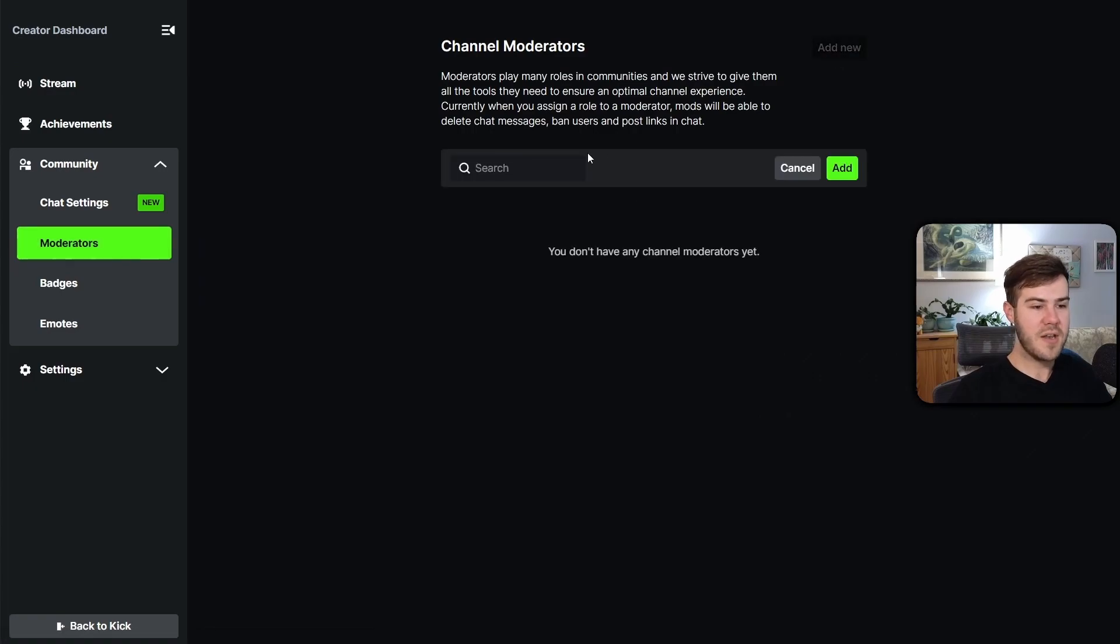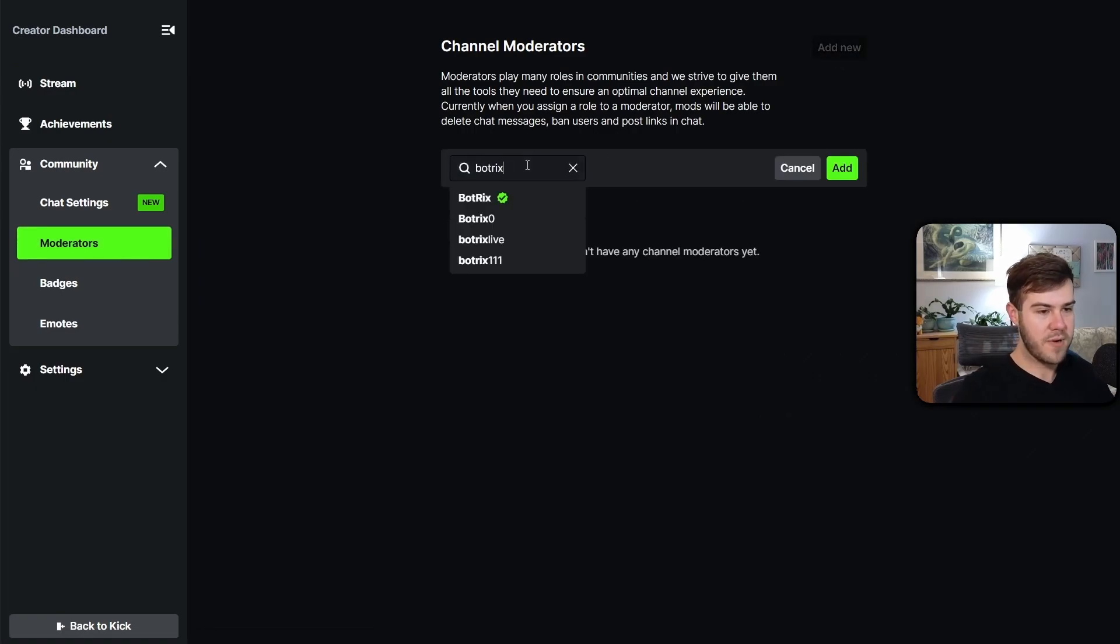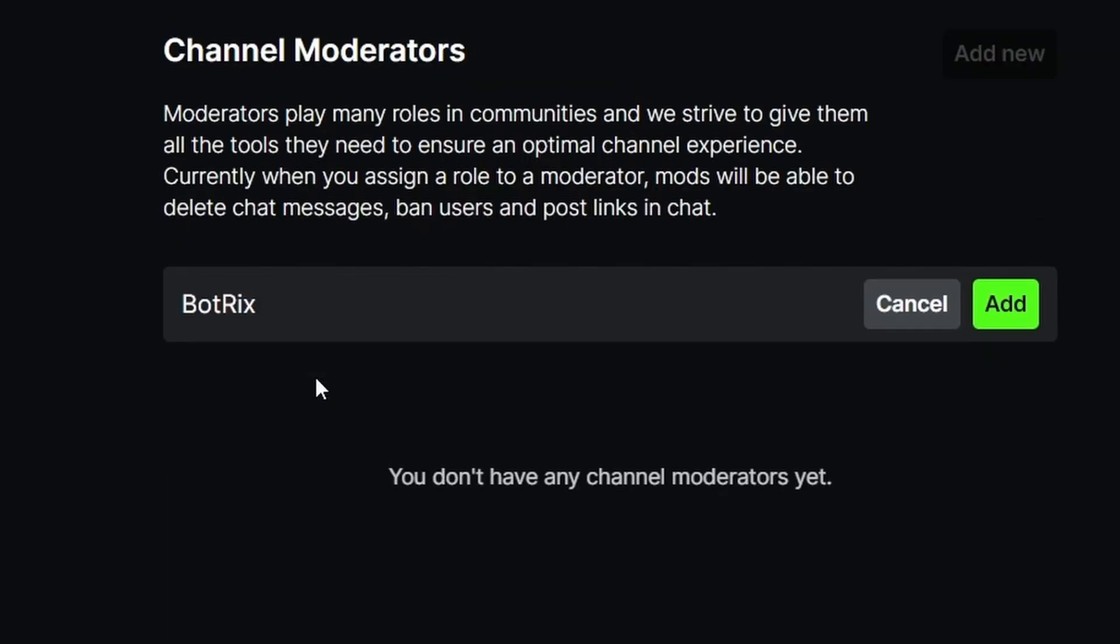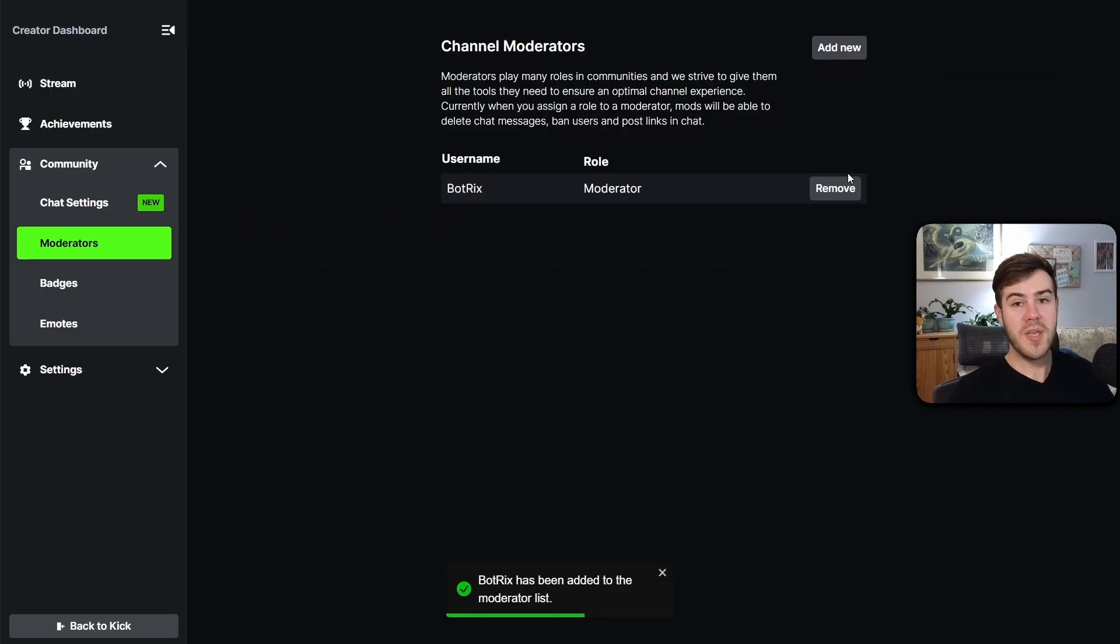Then we can click add new and we can type in BotRix. You're going to see it with a little green check mark. Click on that, and then we're going to click add.